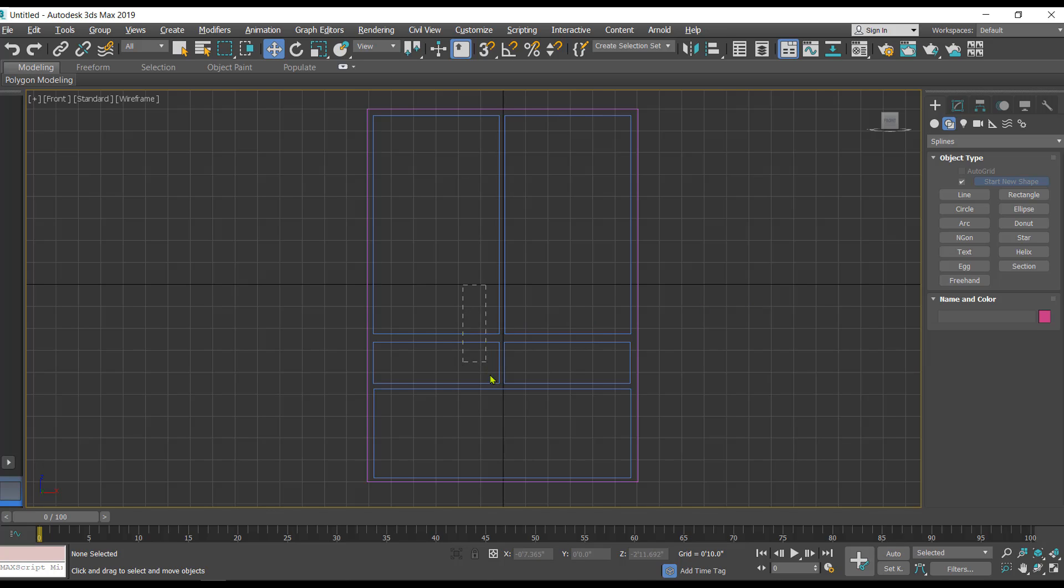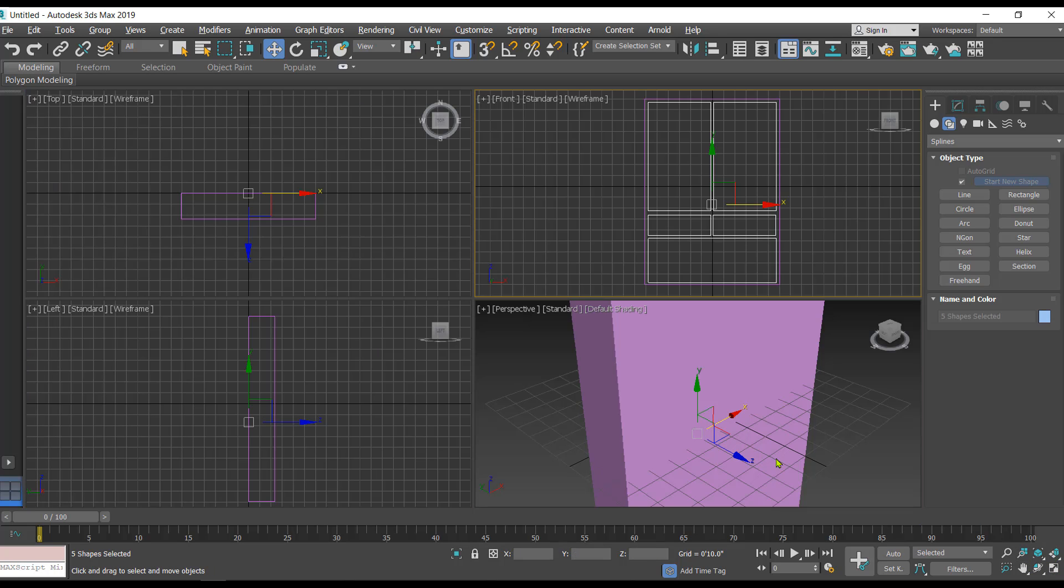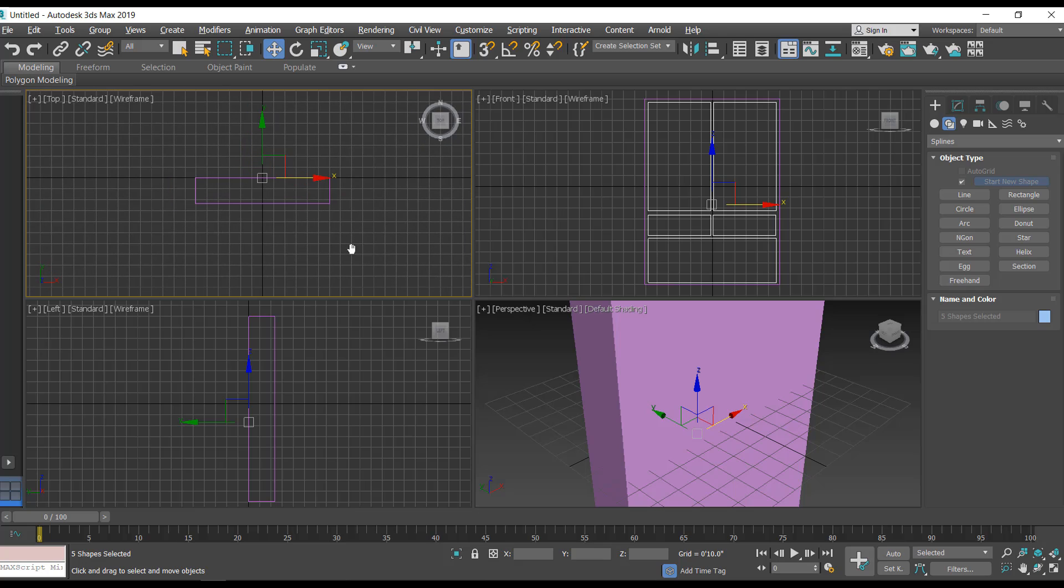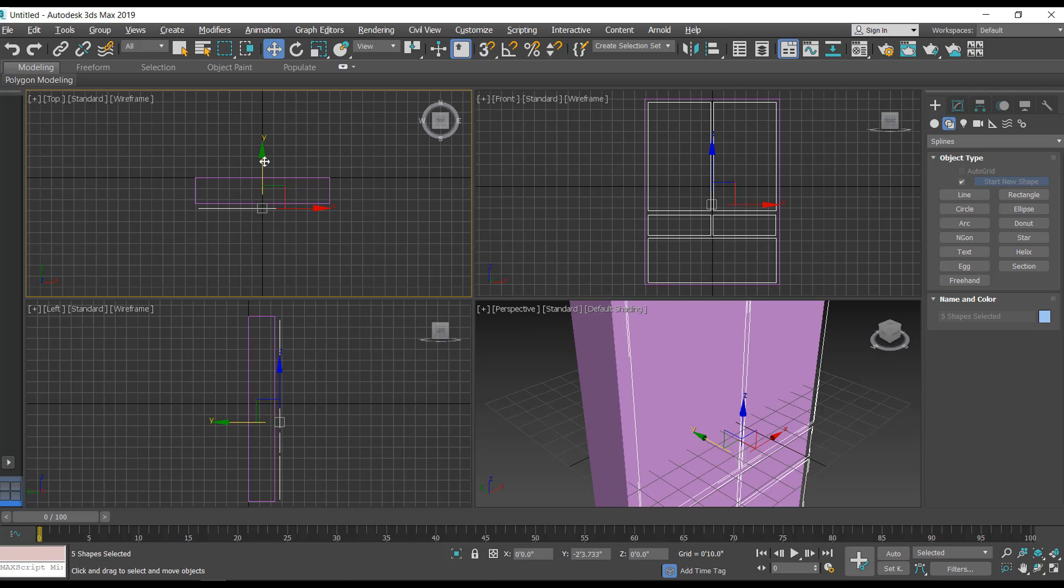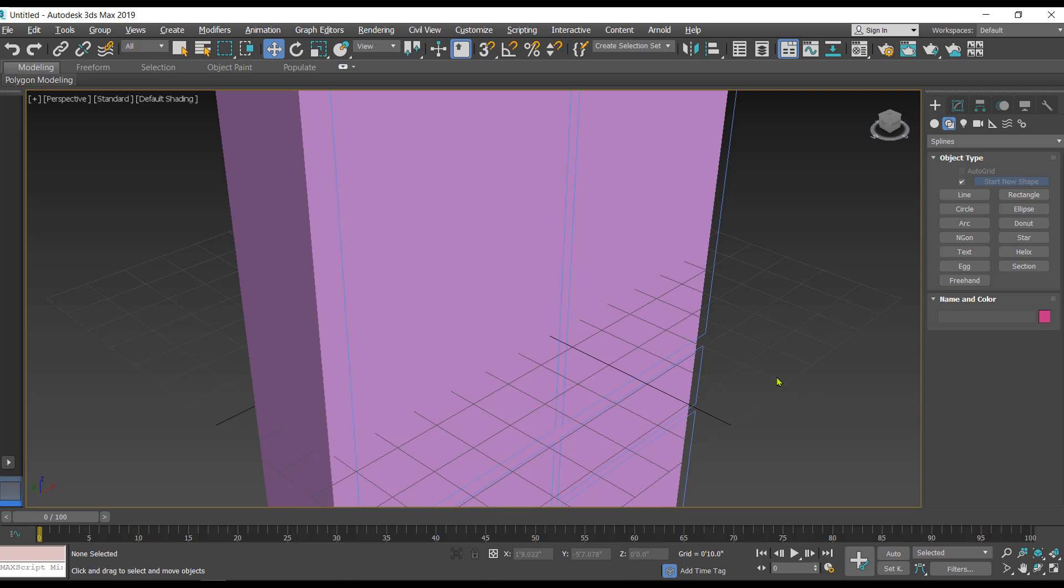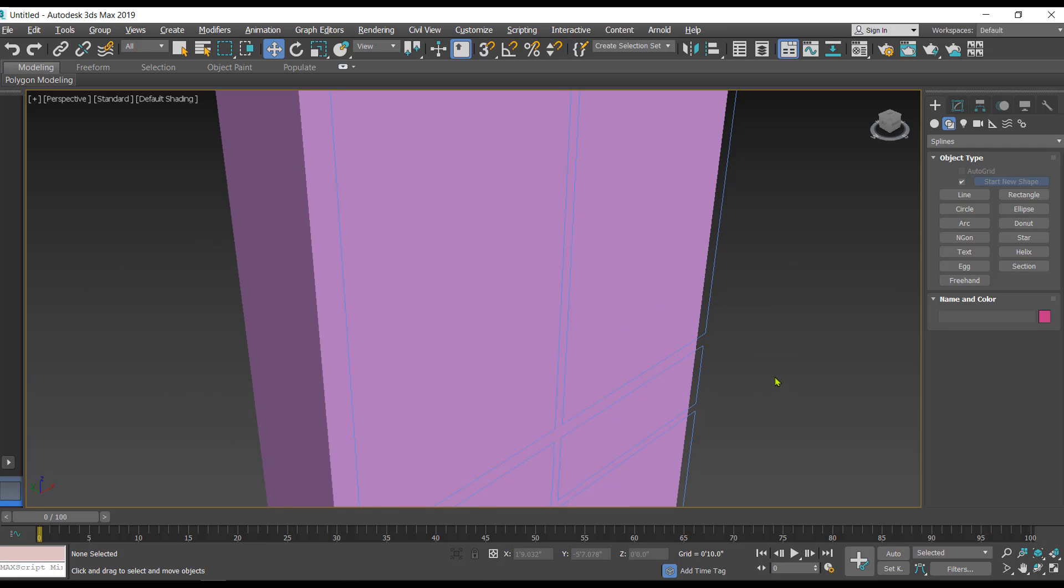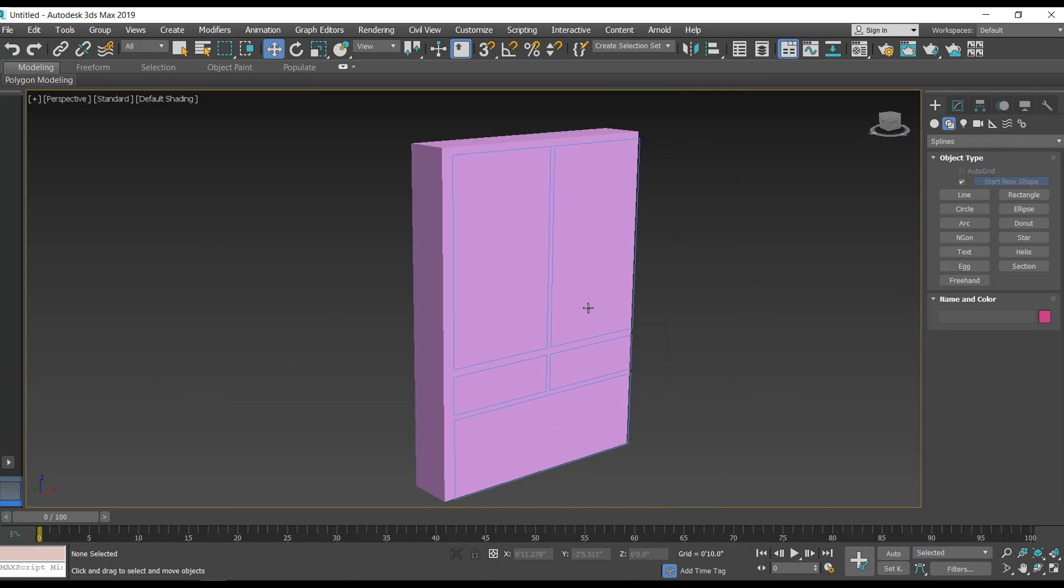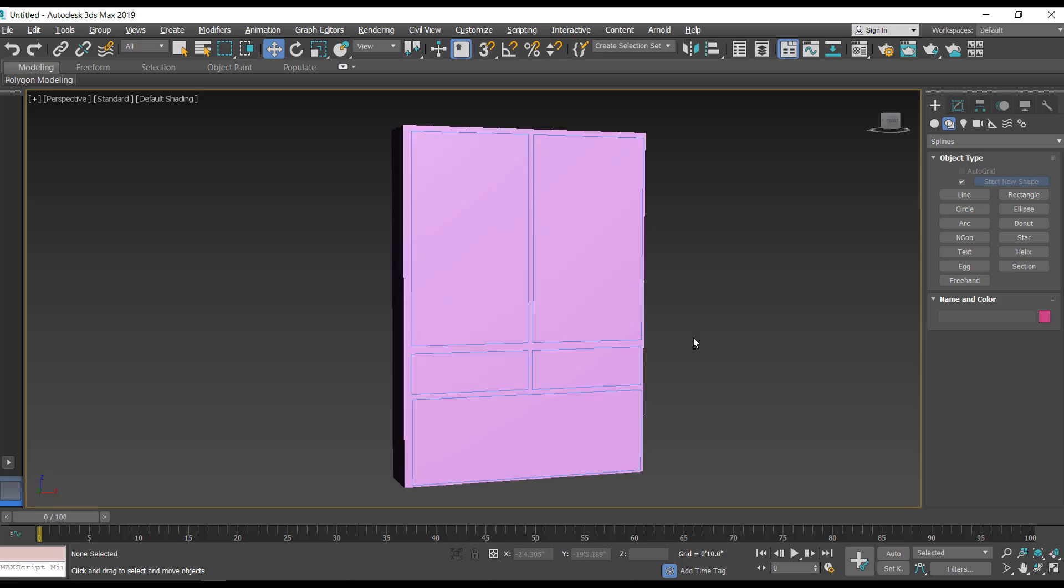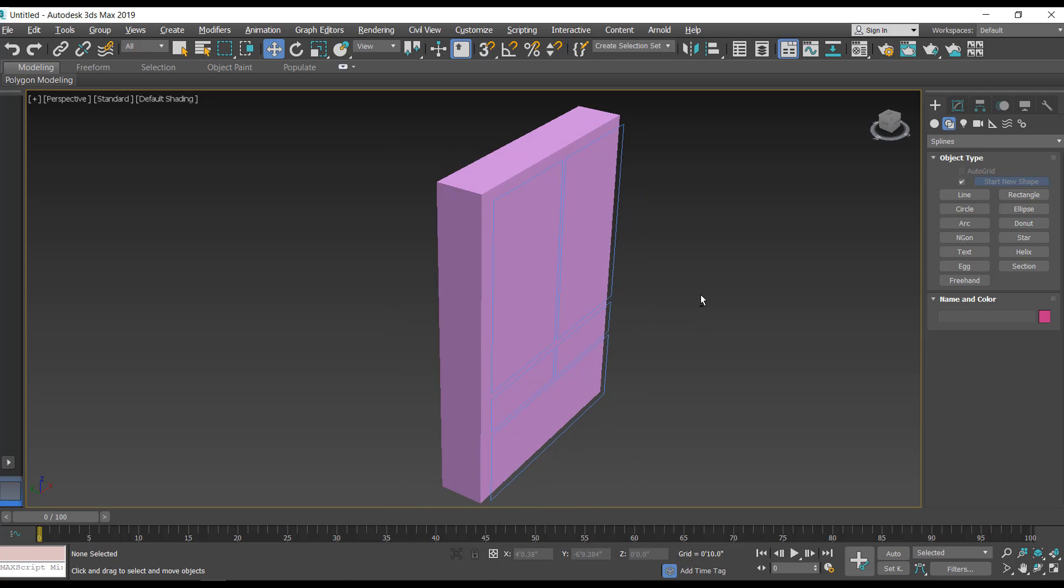Once we have created these shapes, afterwards what we have to do is select all these 2D shapes and shift them slightly above this 3D object so that these 2D shapes are visible in the perspective viewport.